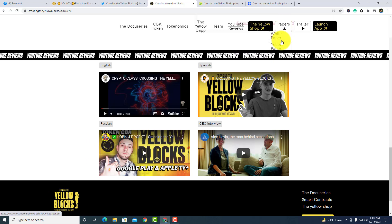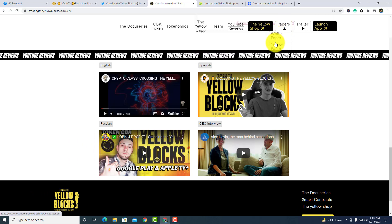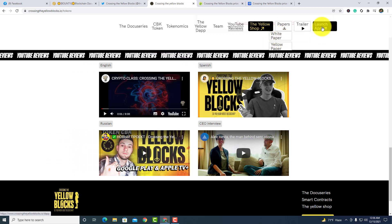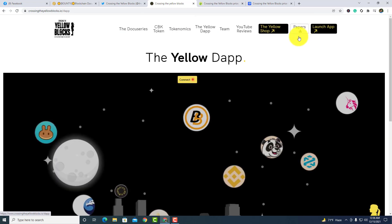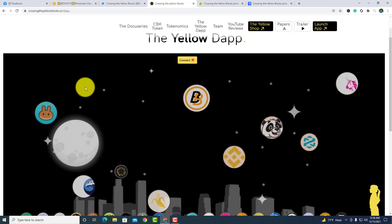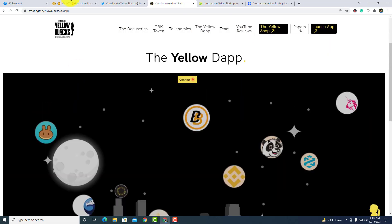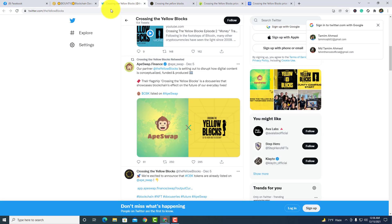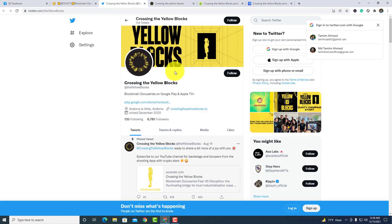There are papers, white paper and yellow paper. You guys can download it for getting more info about this project. And there is the launch app, the yellow tab. You guys can see that.